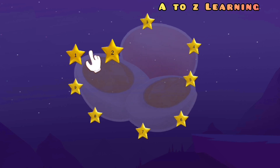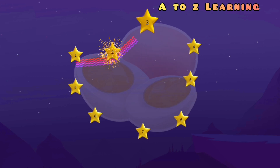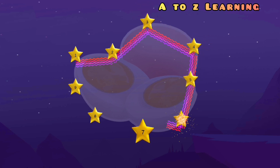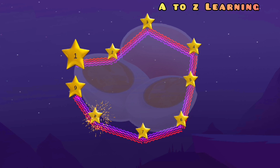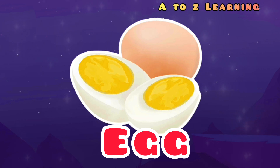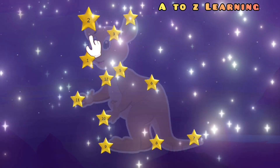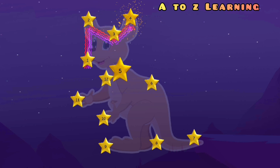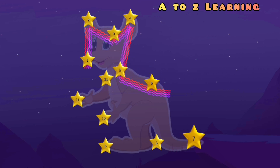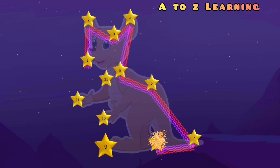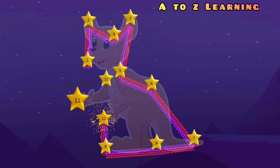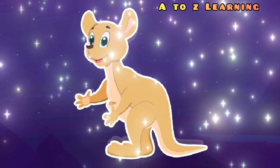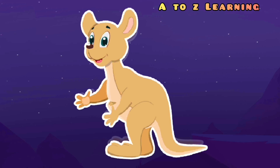चलिए हम फिर से मिलाते हैं 1 से 2, 2 से 3, 4, 5, 6, 7, 8, 9 — वापस आ जाएंगे 1 पर — और ये बन गया एक कैंगरू। इसी तरह देखते रहे और सेखते रहे। बाई बाई!